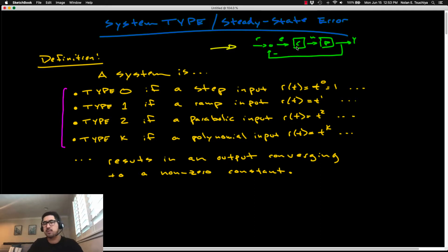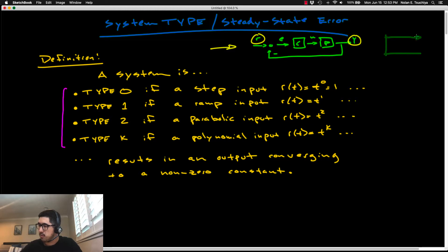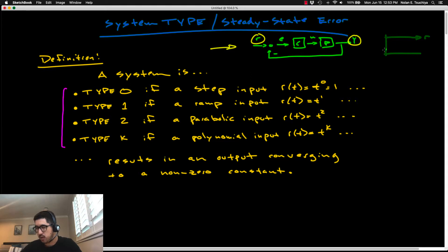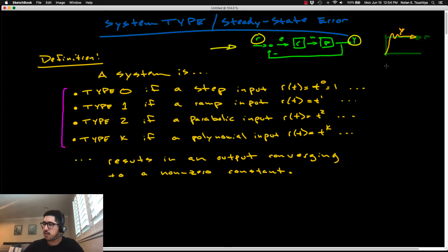The tracking objective is basically: whatever reference you're asking the system to follow, you want to design a controller so that your output follows that input. In the case of a step input, your output y might not go exactly to that value instantaneously, but ultimately you want the output to follow the input as closely as possible. What we're going to define today is something called the steady-state error.